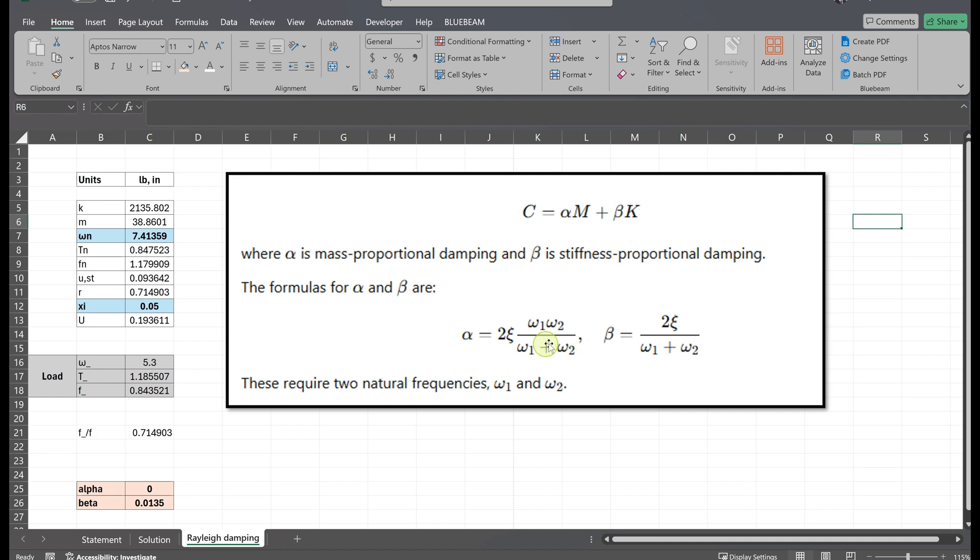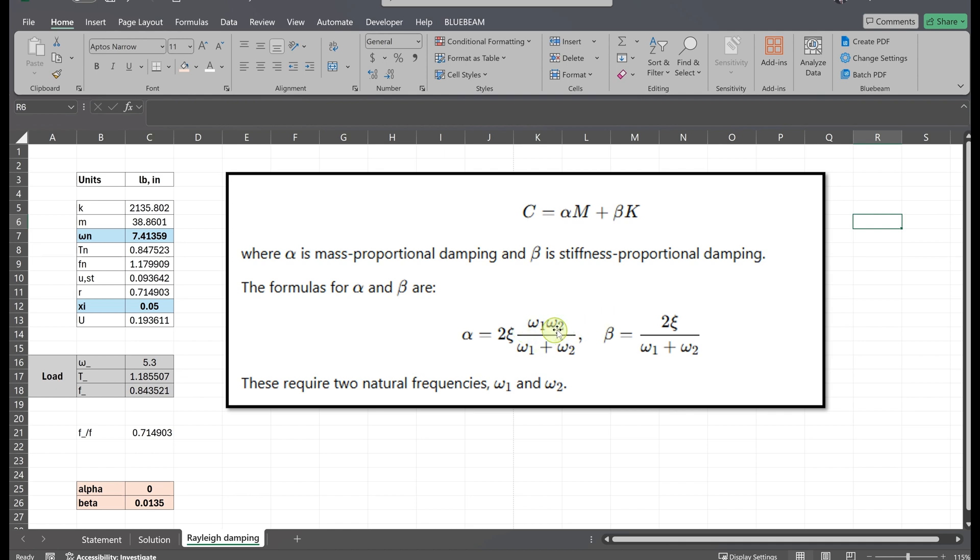Where ζ is the damping ratio and ω1 and ω2 are two natural frequencies of the structure. But in this example we have a single degree of freedom. So basically we don't have ω2. It's zero. So α is going to be zero and we only have β, which is stiffness proportional damping.